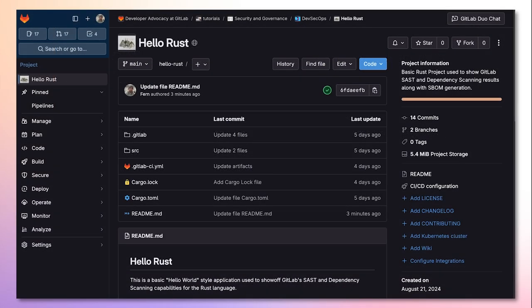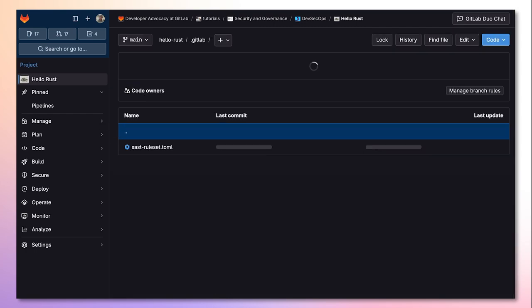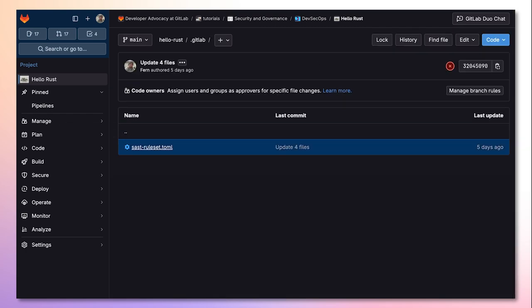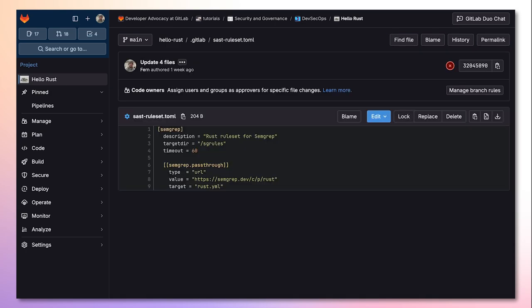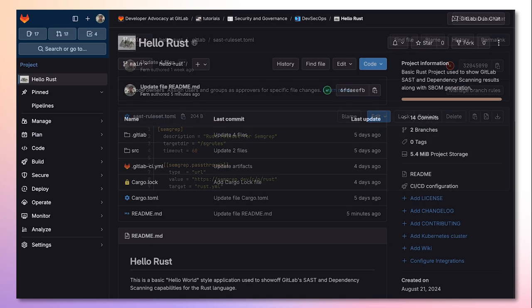In order to enable Rust-SAST scanning, we must include a .gitlab directory and within it a SAST-ruleset.toml. This file contains the location of the Rust-semgrep ruleset.